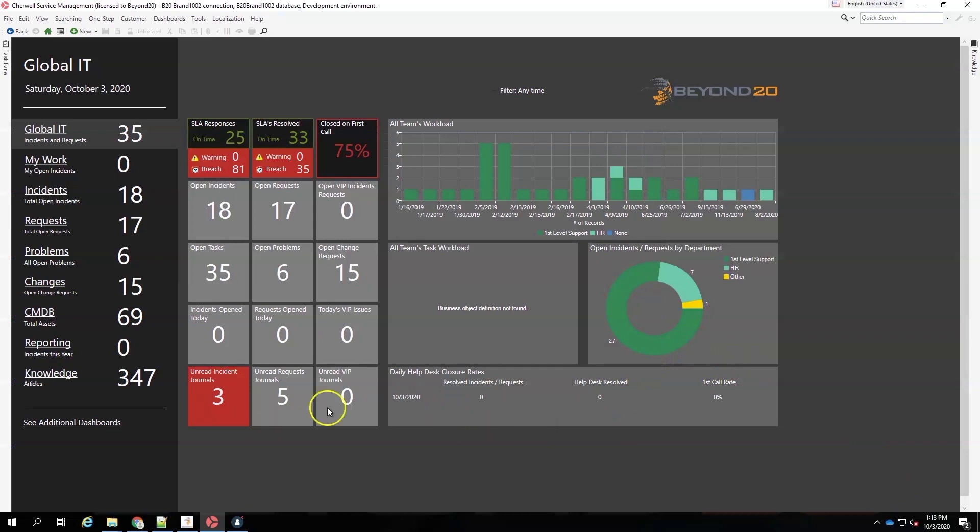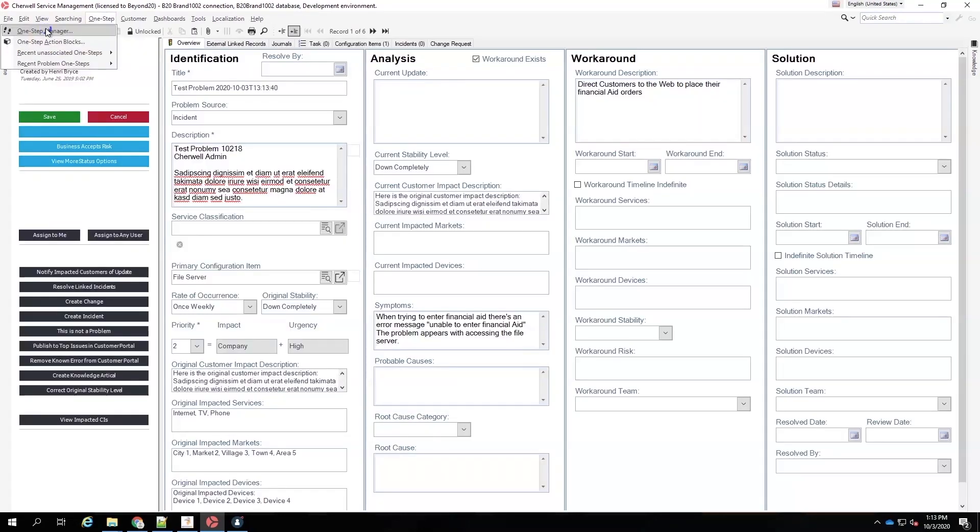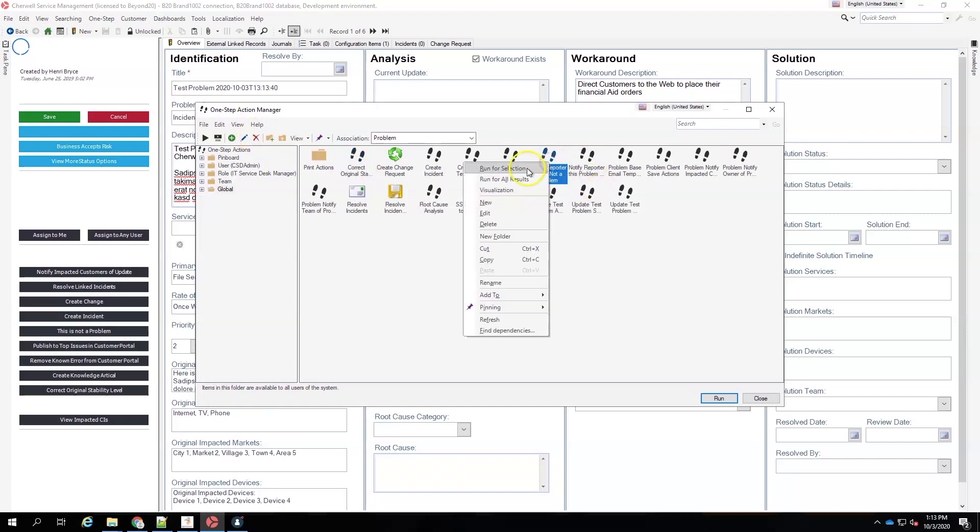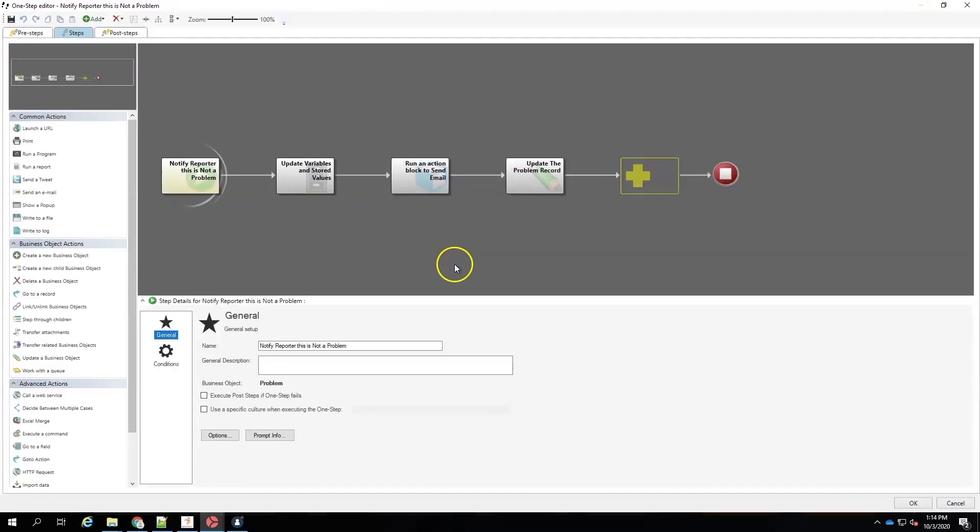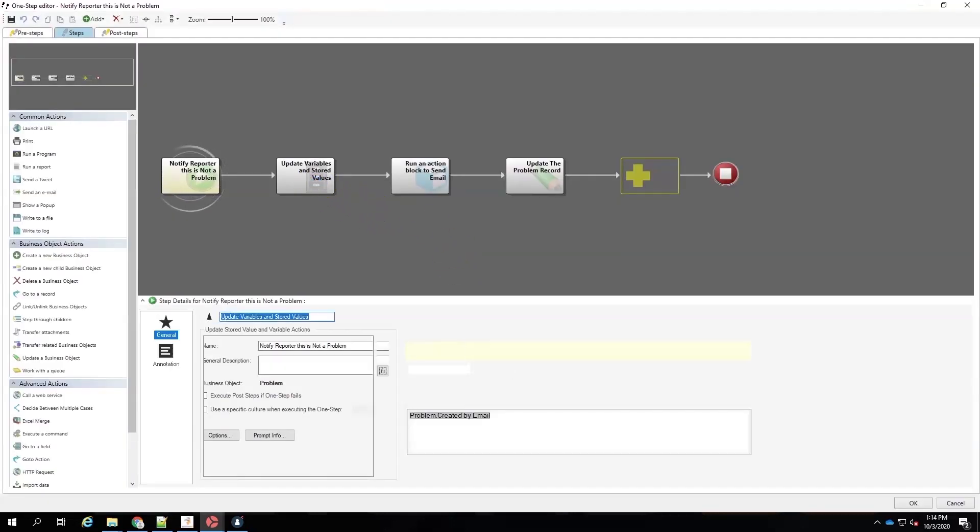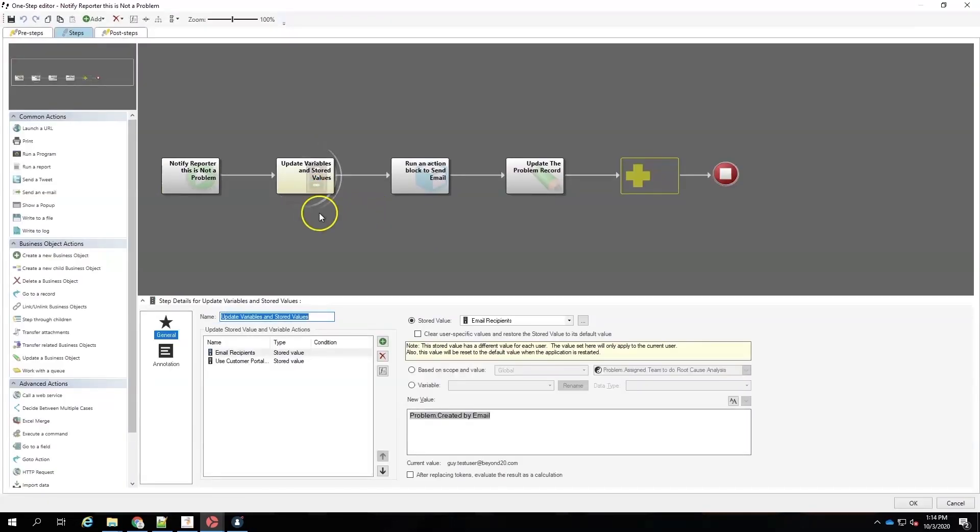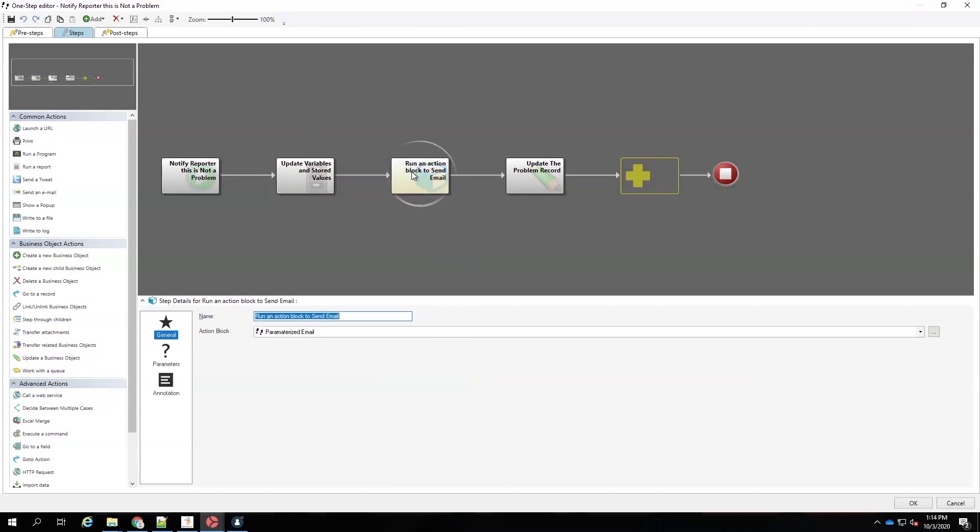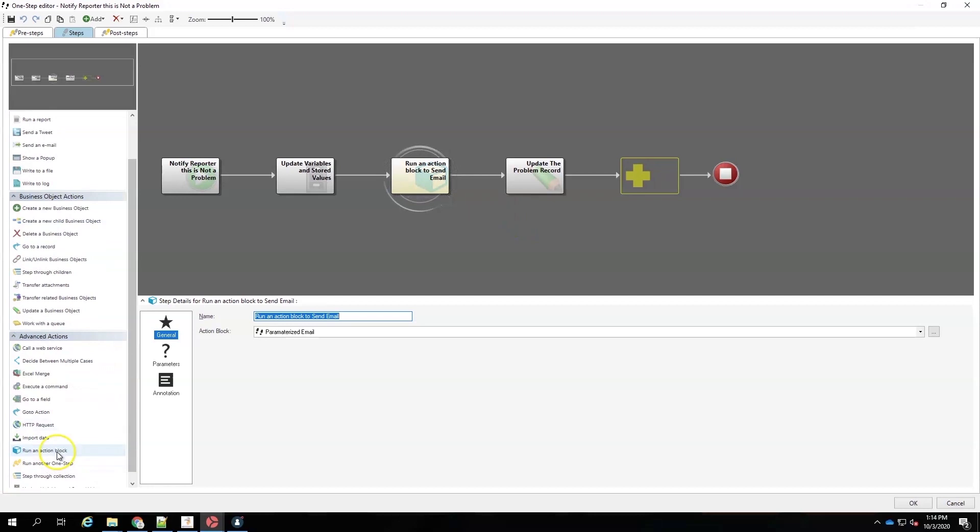And we already have one set up for problems. So, let's go look at our problem. So, let's show you how we're going to call that. So, this is called notify reporter. It's not a problem. We're going to edit that. And we have a couple of stored values we needed. We're going to need the recipients. And we have another stored value that we needed to set to false for the customer portal, because we're not going to use that on this email block. Then we go to run our action block.